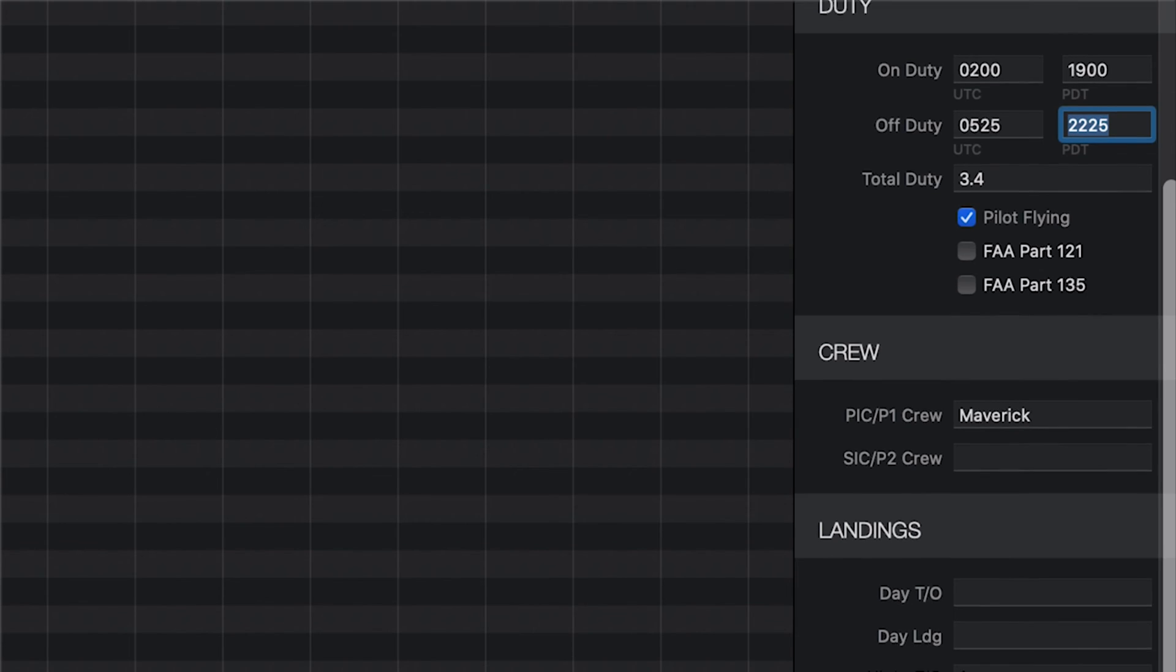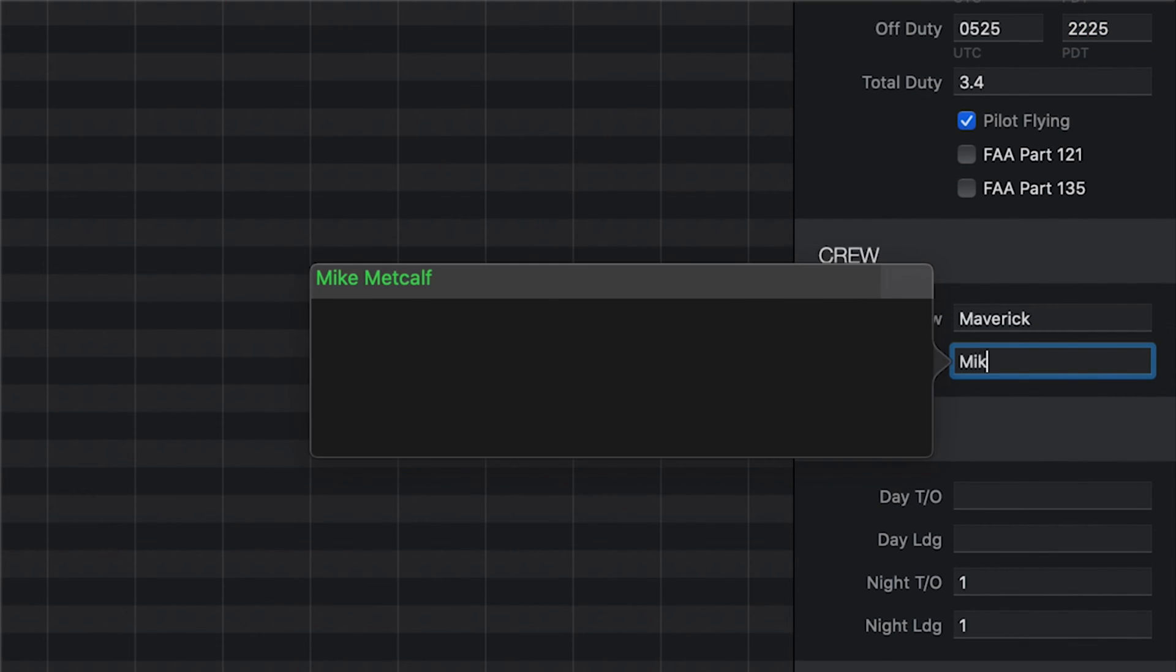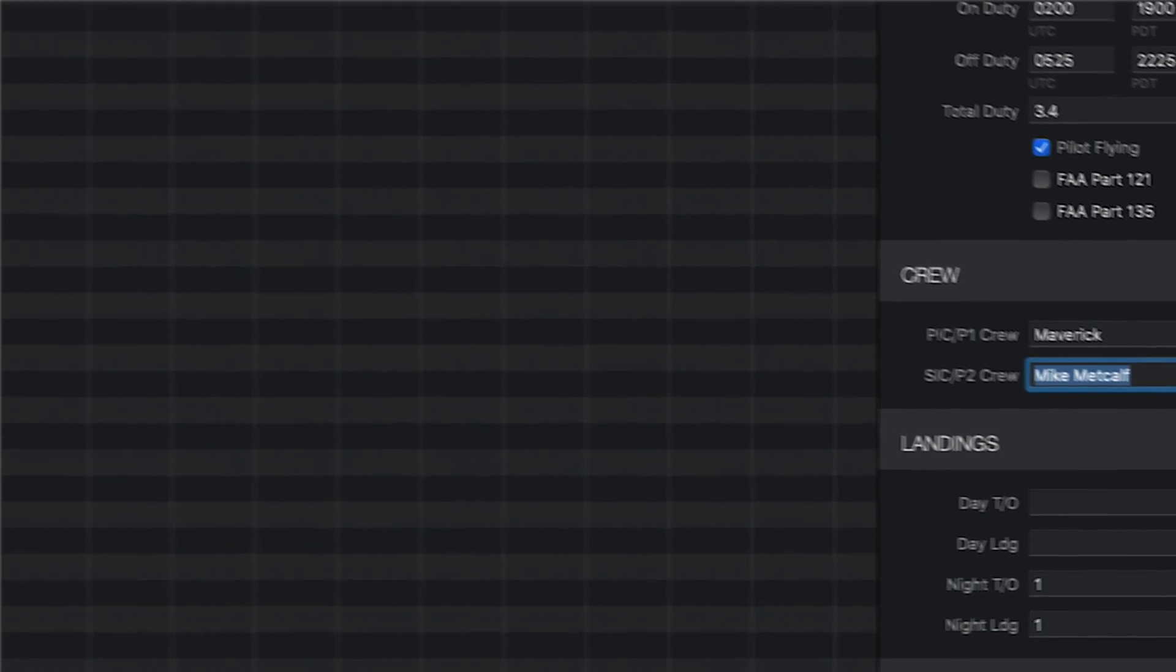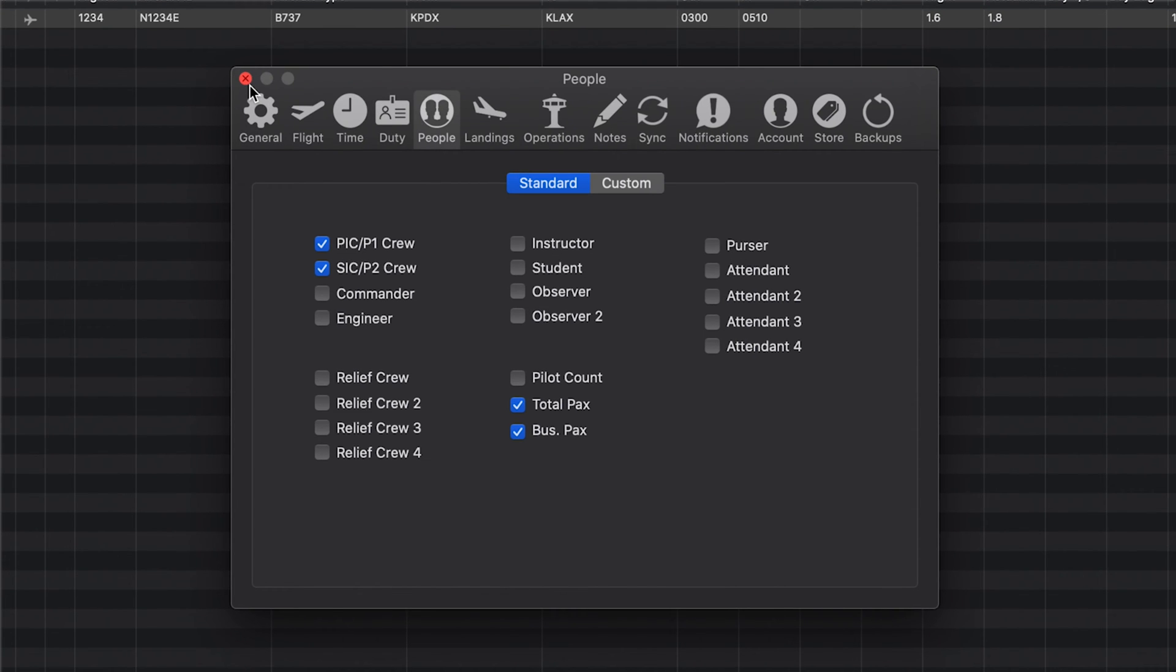In the Crew section, you can track all the crew members on the flight. Simply enter the name in the appropriate position field. When you start typing, a list of matching people will be displayed so you can quickly select the people you've flown with before. If you want to track additional crew members, you can add them in the People tab of Preferences.